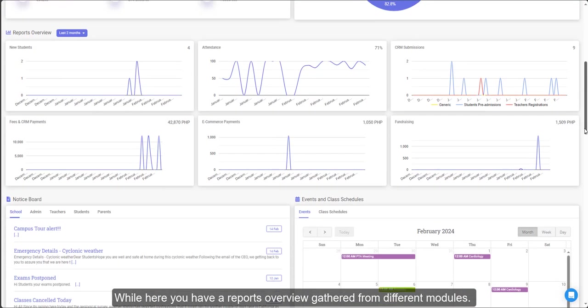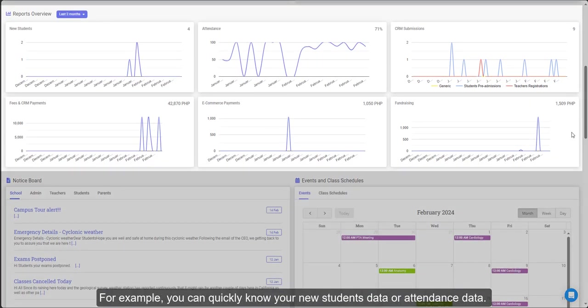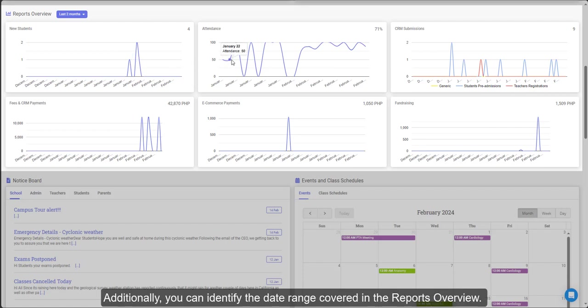While here you have a reports overview gathered from different modules. For example, you can quickly know your new students' data or attendance data. Additionally, you can identify the date range covered in the reports overview.